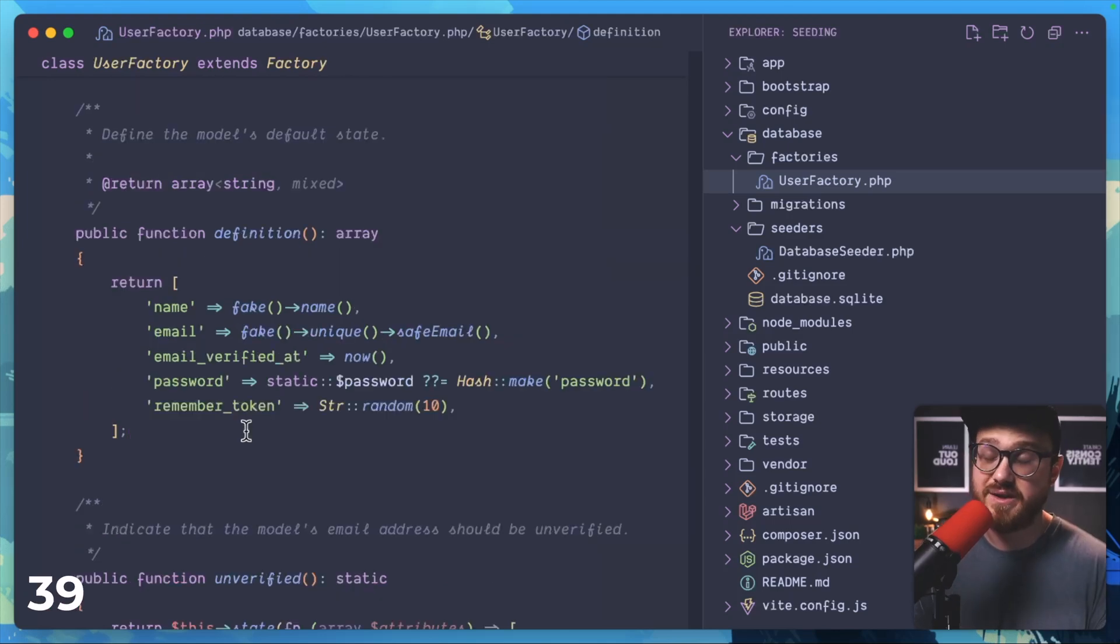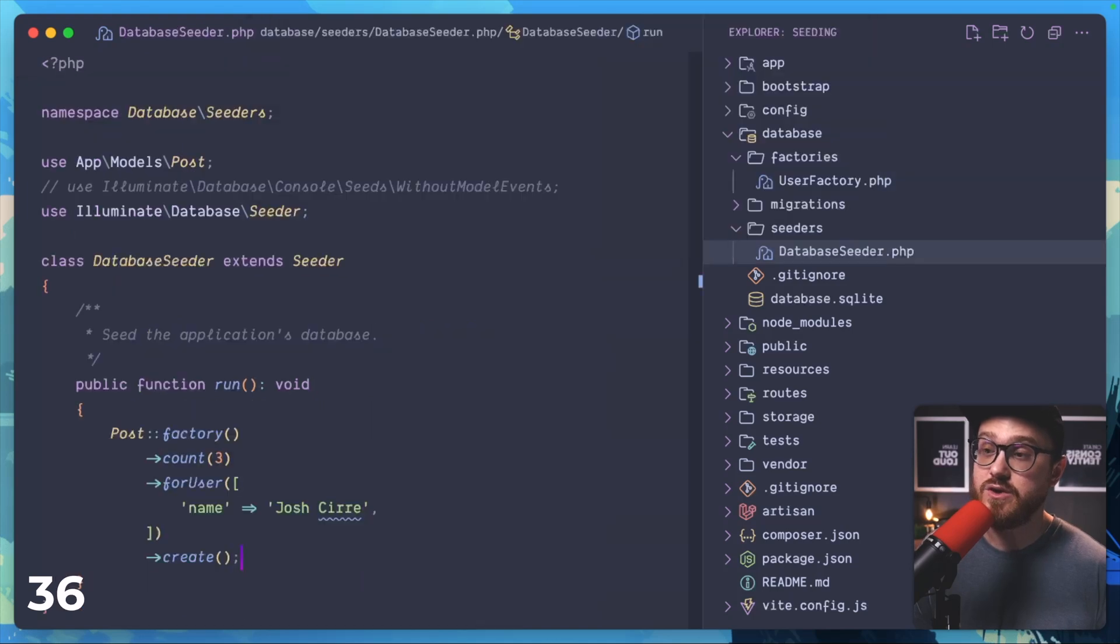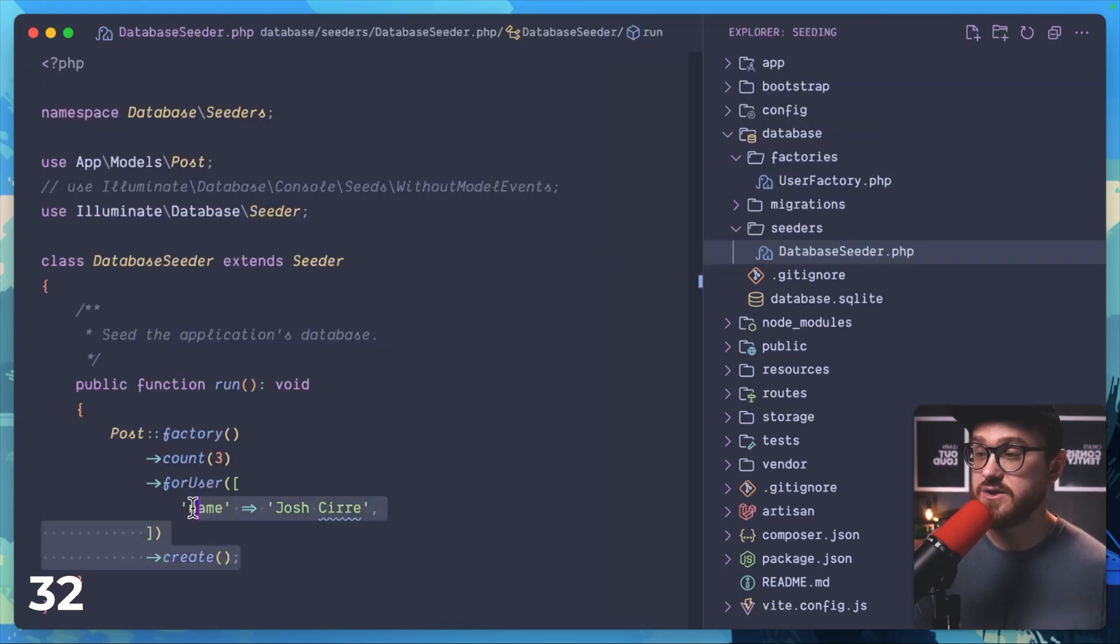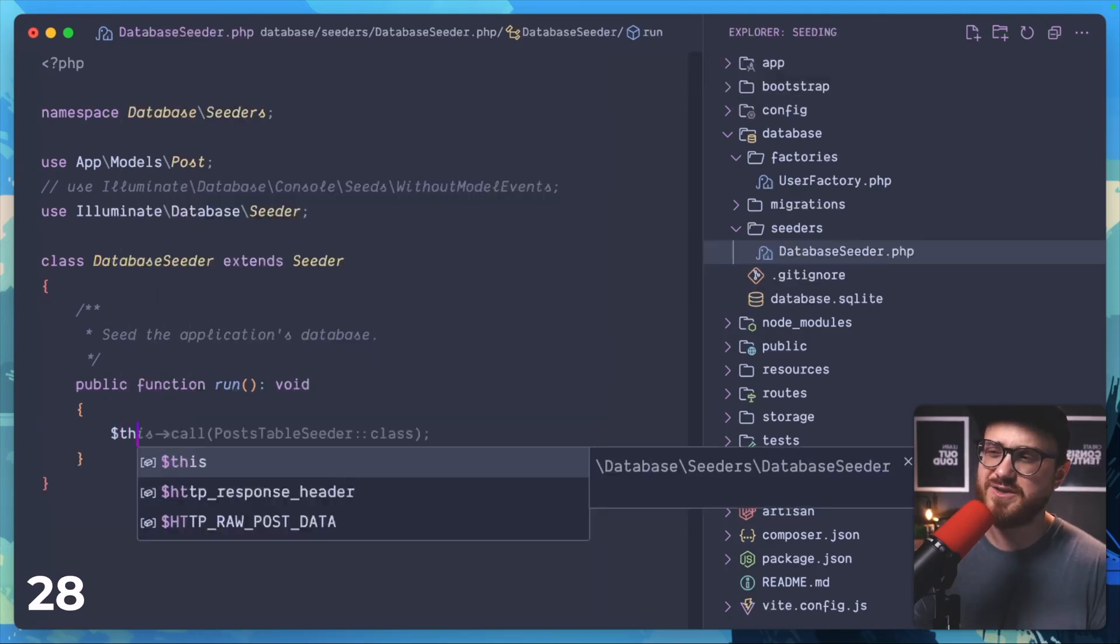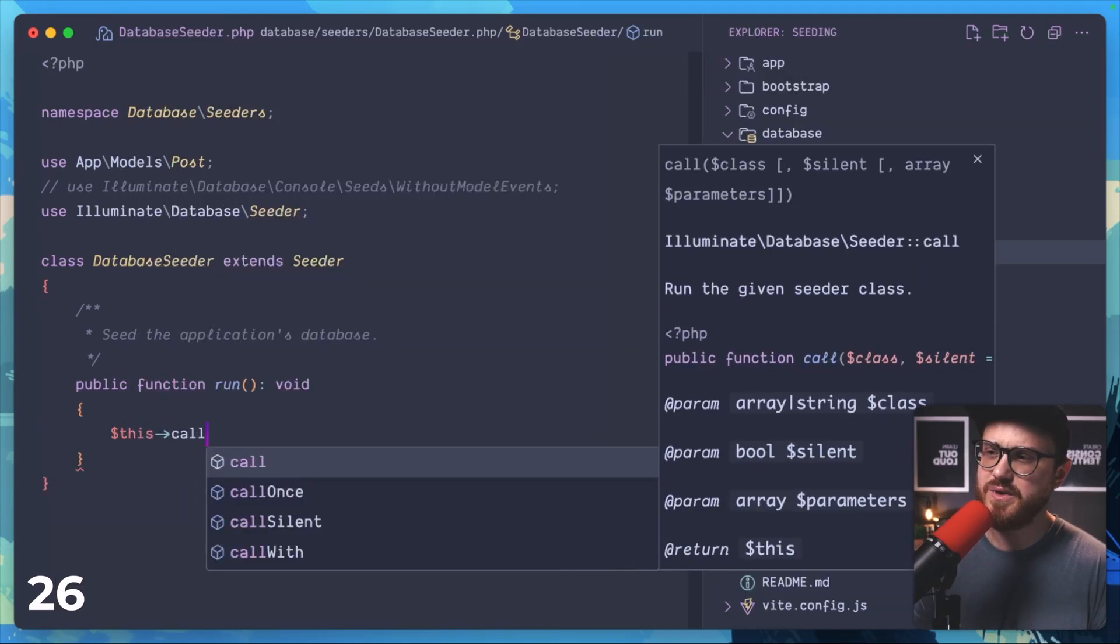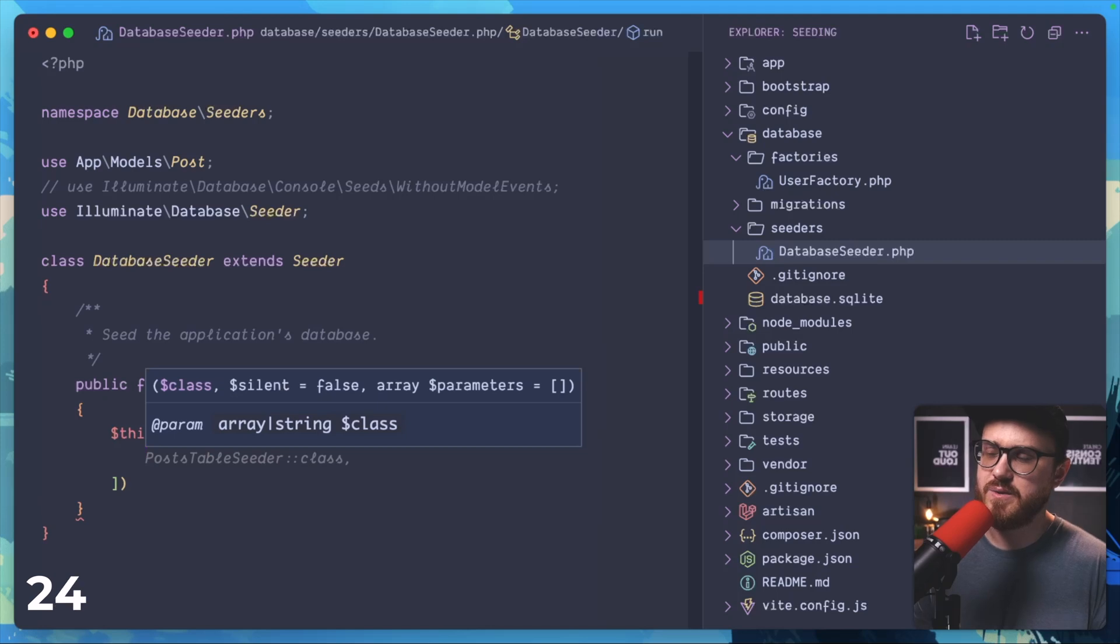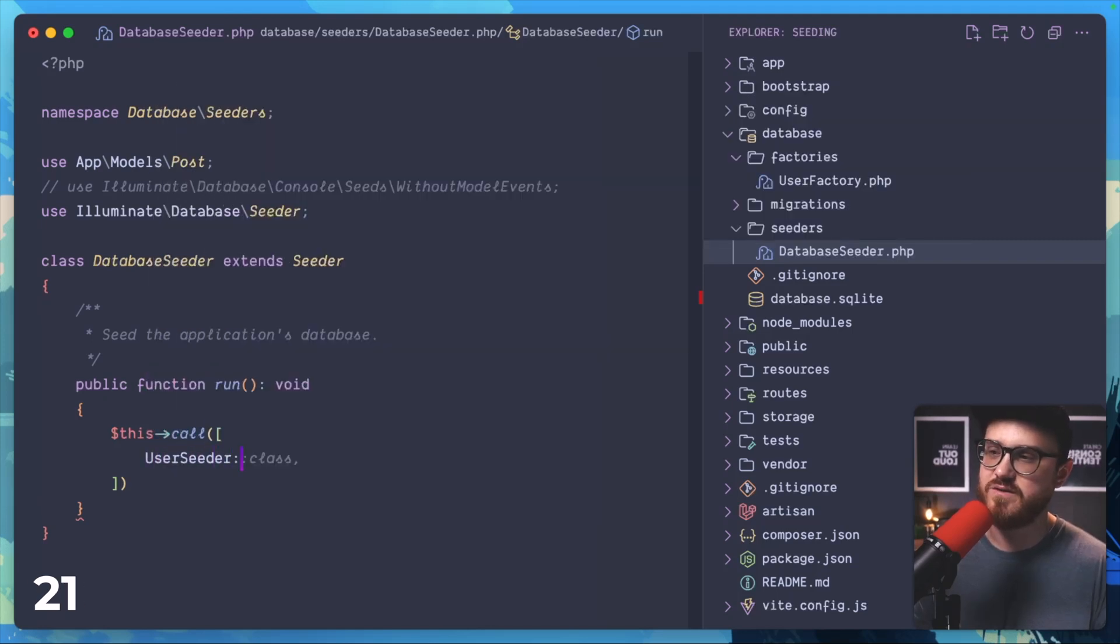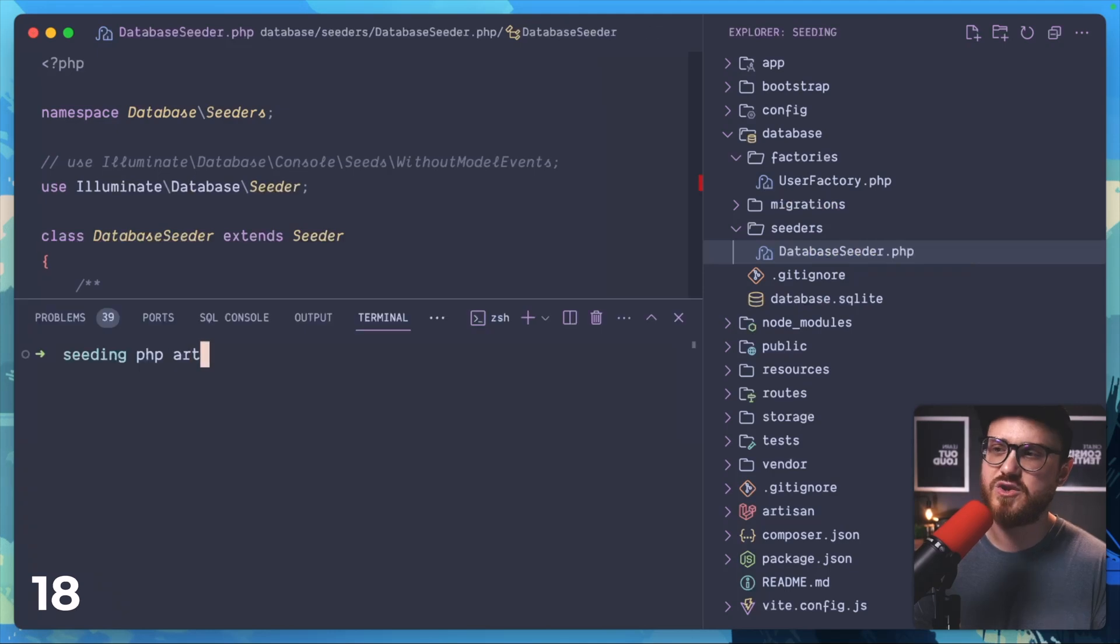Once you have your model's data structured with fake attributes in your factory, then you can use that factory in addition with other models' factories to create relationships, for example creating new posts for a specific user. You can call additional seeders that you might create with this call method with an array of specific seeders that you create, for example if you have a user seeder as well as a post seeder.